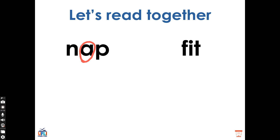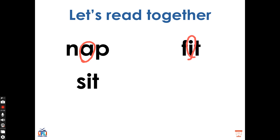What does that word say? Good, this is the word sit. S, I, T, sit. What vowel sound do you hear in the word sit? Well done. We hear the vowel sound I made by the letter I.